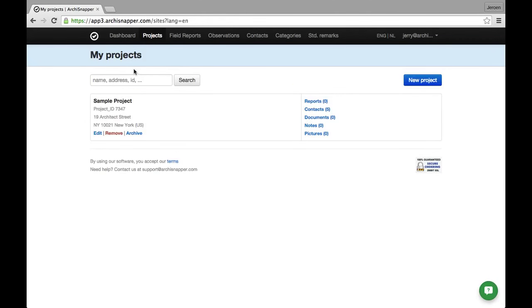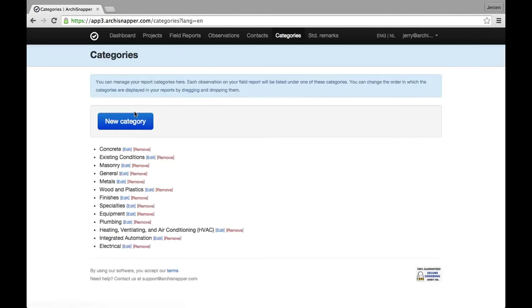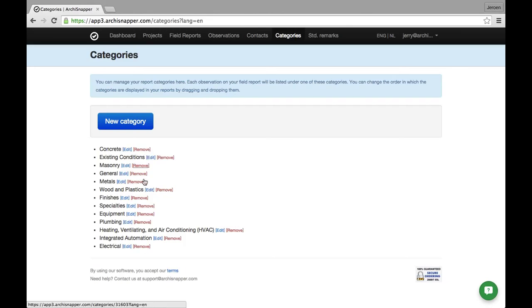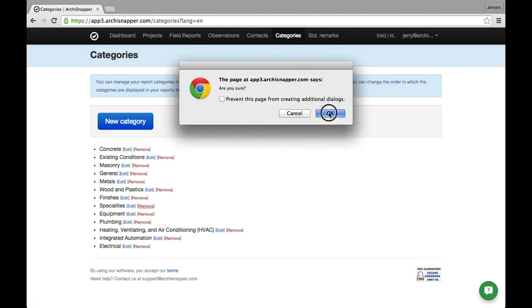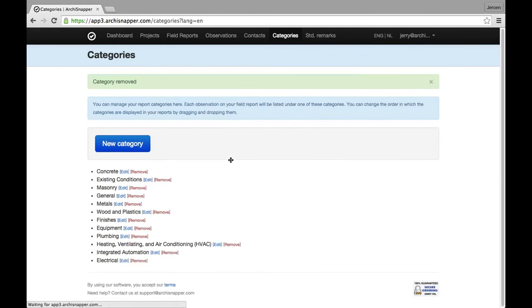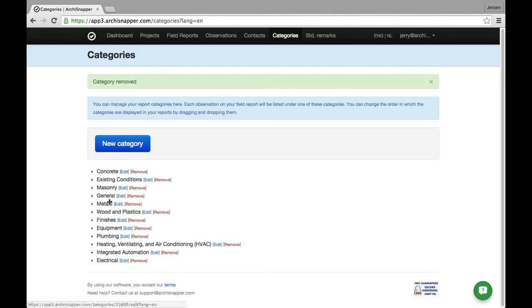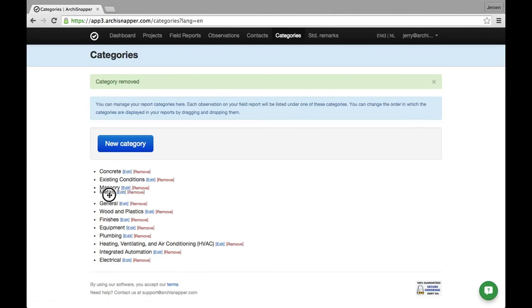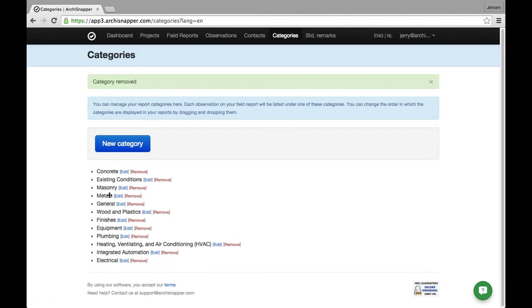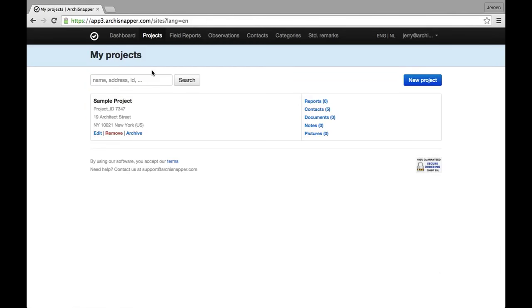One other thing I'd like to show you before doing that is that in ArchiSnapper we work with report categories. Every observation that you make with ArchiSnapper is automatically linked to one of those categories. You can manage these categories from here, remove the sample categories, create new categories, or switch the position of categories via drag and drop. Now let's go ahead and make a first field report.